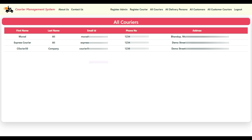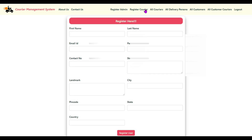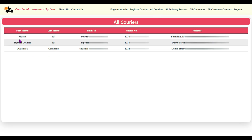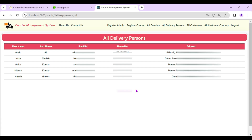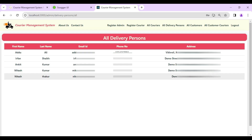Admin can see the complete details about all couriers from the 'All Couriers' option. The next option is 'All Delivery Persons' — admin can see complete details about all delivery persons from all courier companies. Currently five delivery persons are in the system.